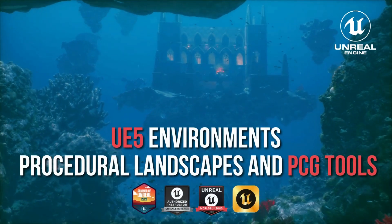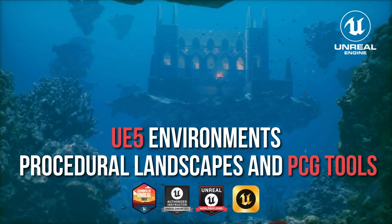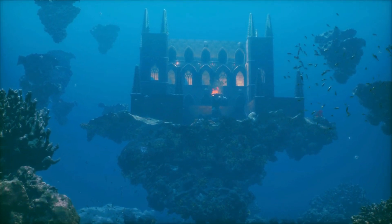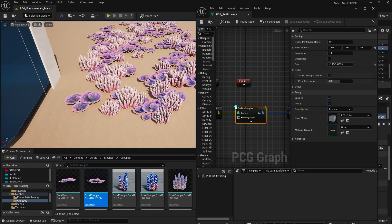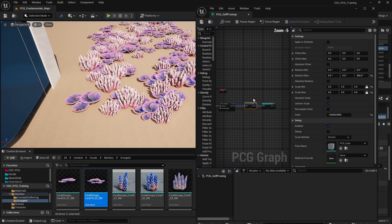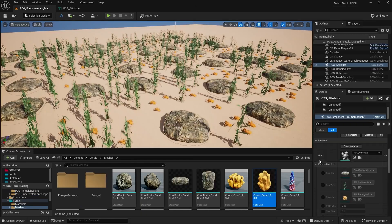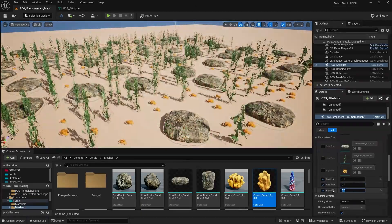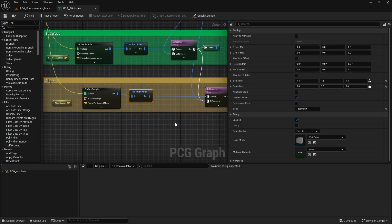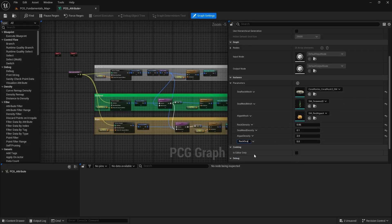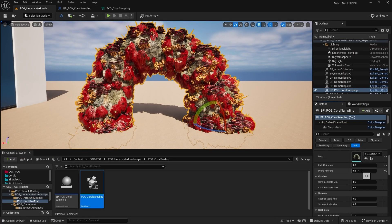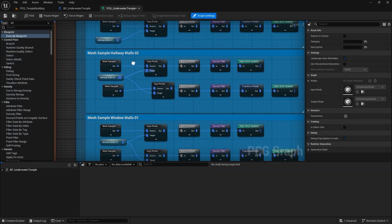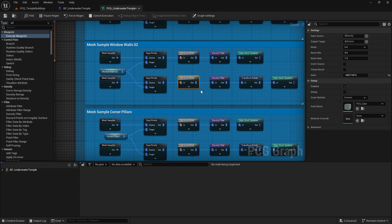Hello everyone and welcome to the CG Circuit Unreal Environment Series: Advanced Landscape and Understanding PCG System. This course is designed to provide you with the expertise to excel in Unreal Engine's procedural content generation system — from grasping foundational concepts to applying advanced techniques, you will acquire the skills needed to bring your creative vision to life with exceptional precision and flair.